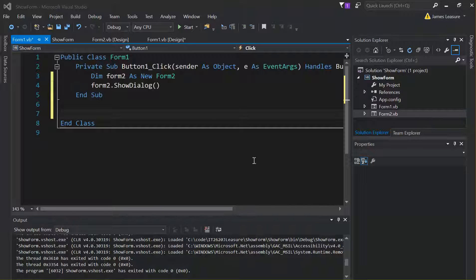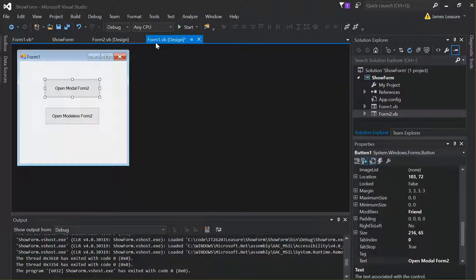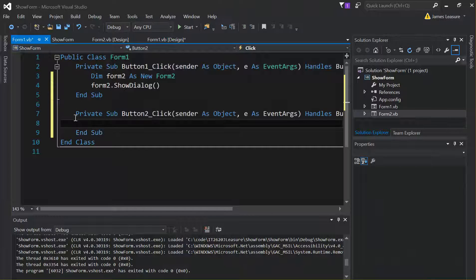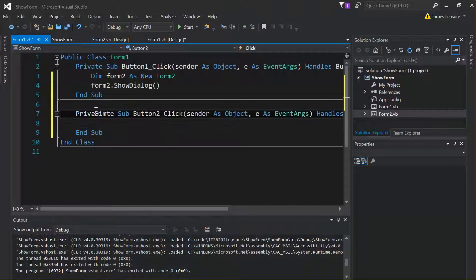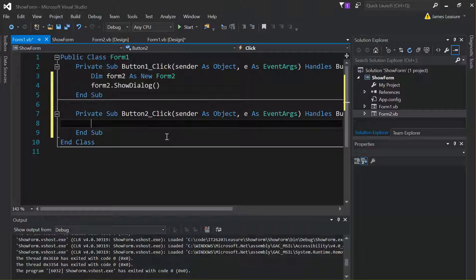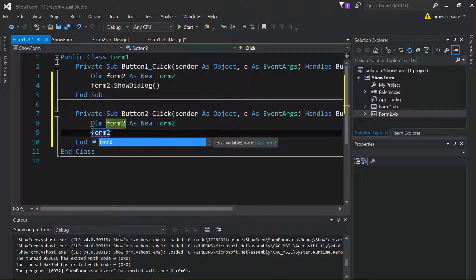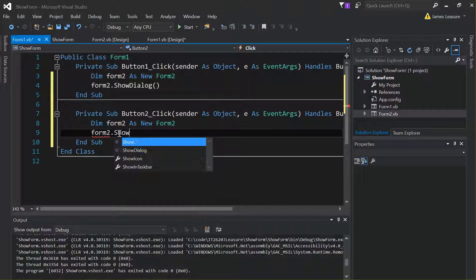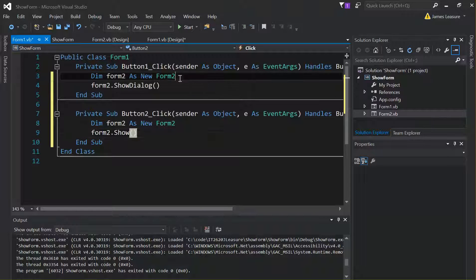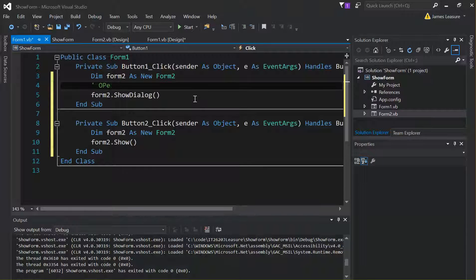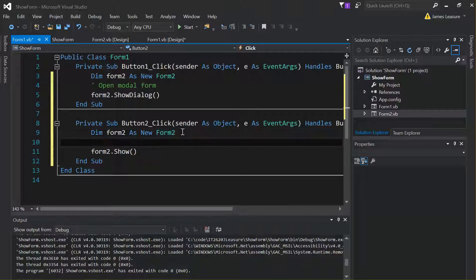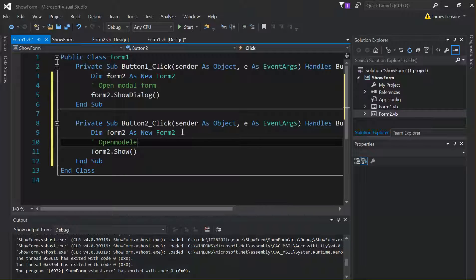Next, let's add a modeless form. We add a click event to our second button. This time we create a Form 2 object and call form2.Show(). So ShowDialog opens a modal form, and Show opens a modeless form.